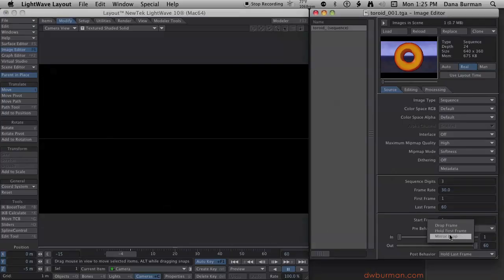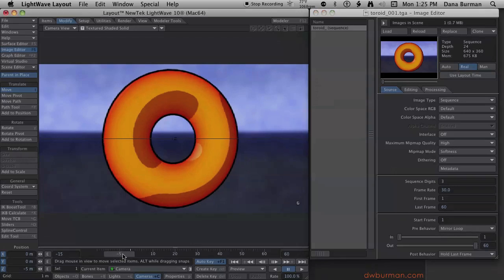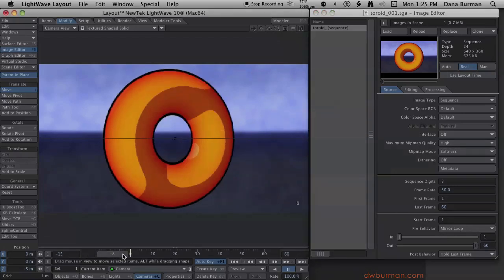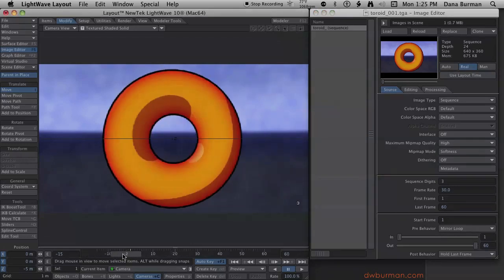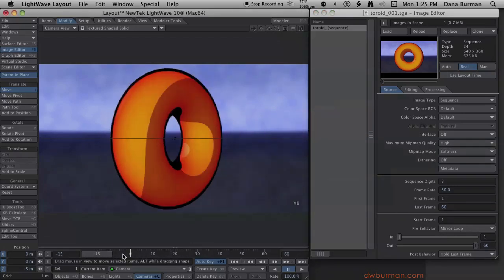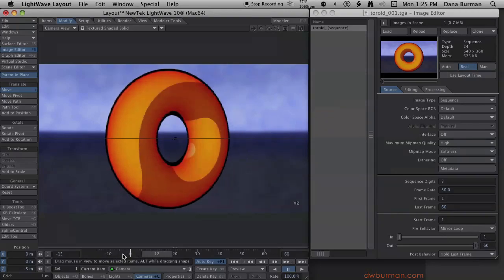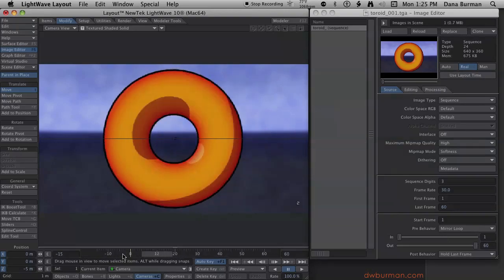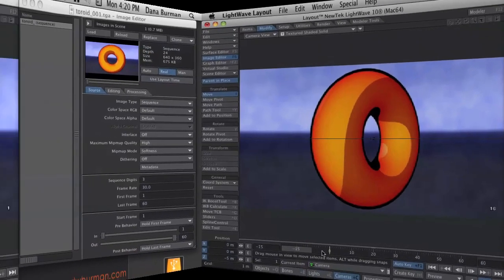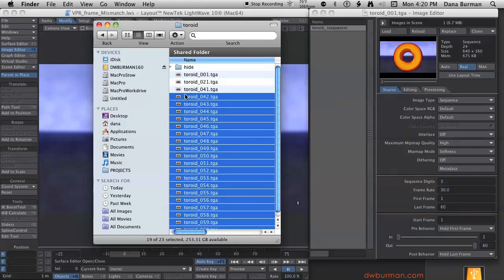If I change the pre-behavior to mirror loop, it does a ping-pong type of loop where it's playing backwards and now it's playing forwards. I'll skip all those too. Basically now I have three frames.